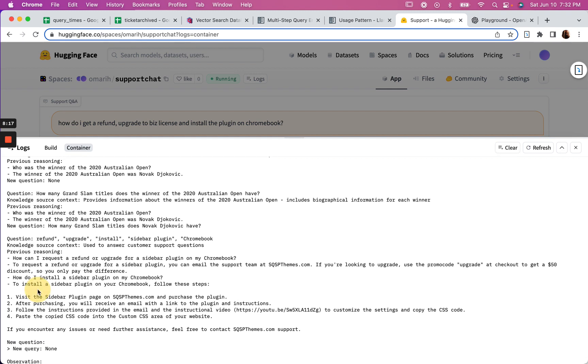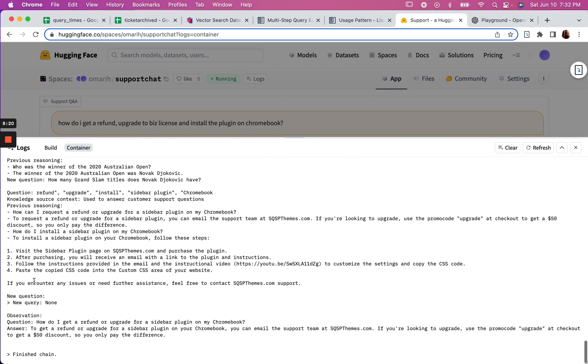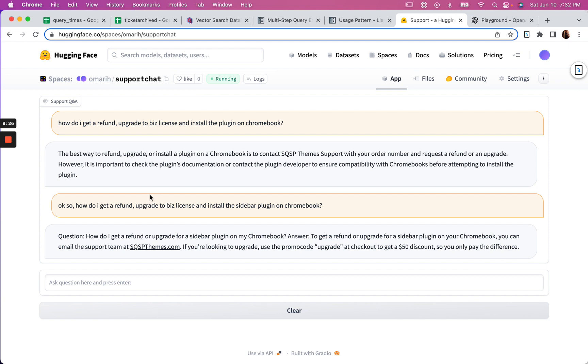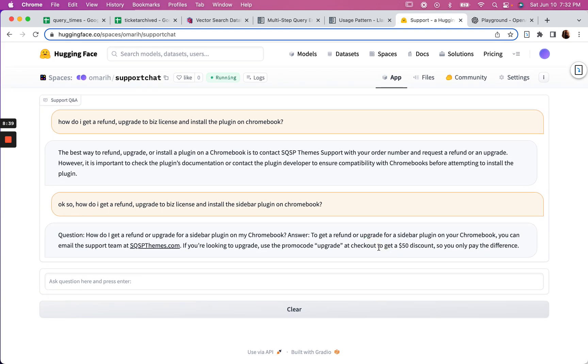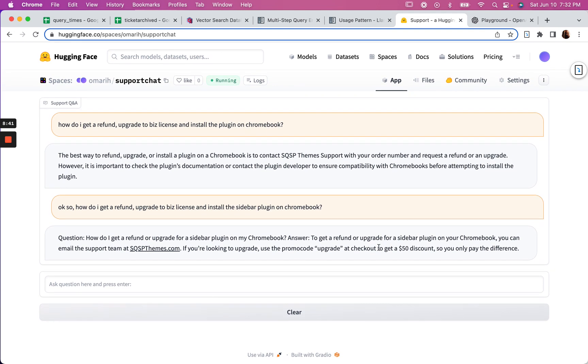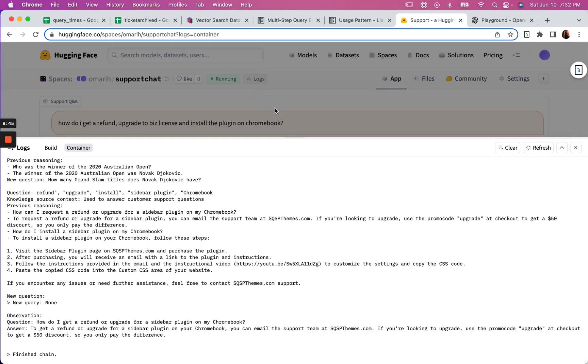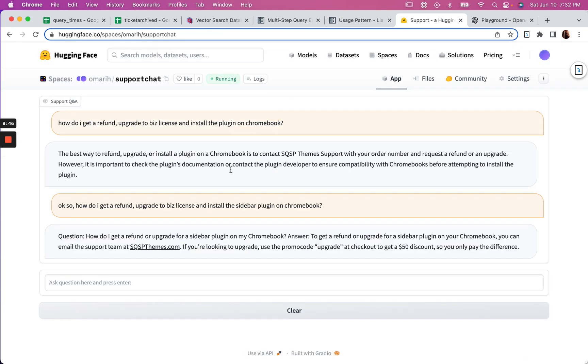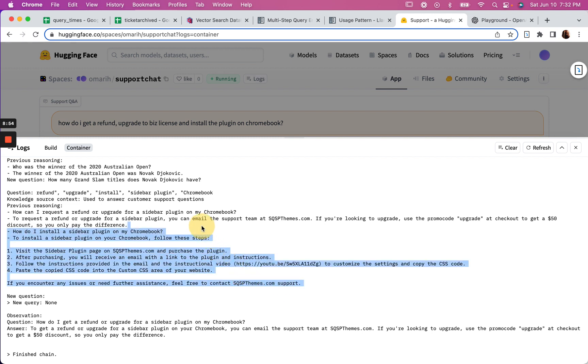Let's see, where's the follow-up question? The install - yes, it got it right. All right, so final answer: how do I get a refund? Answer: to get a refund or upgrade for a Sidebar plugin, you can email the support team. Use the promo code upgrade so you only pay the difference. But it left out the part about the install.